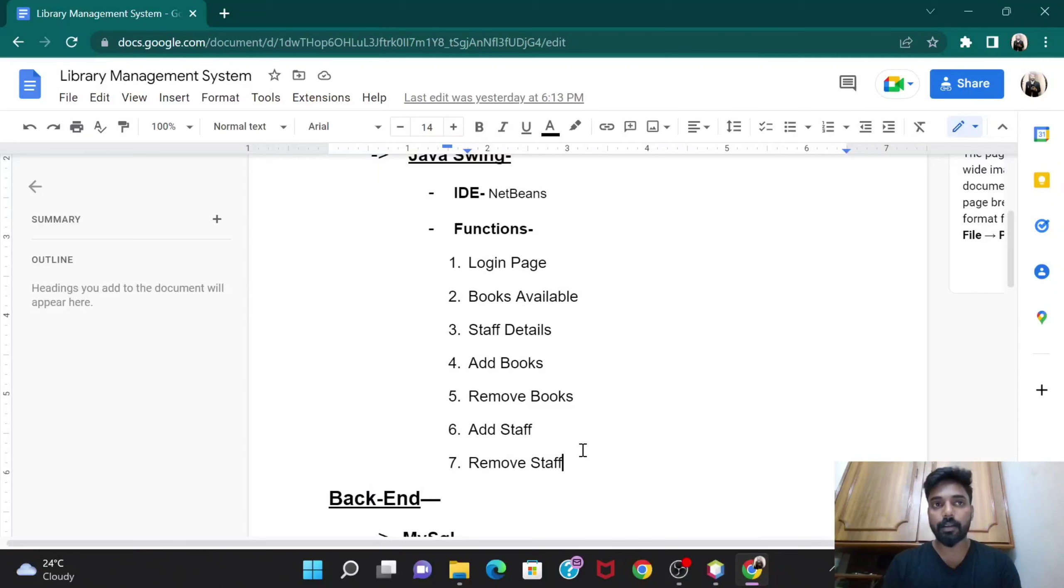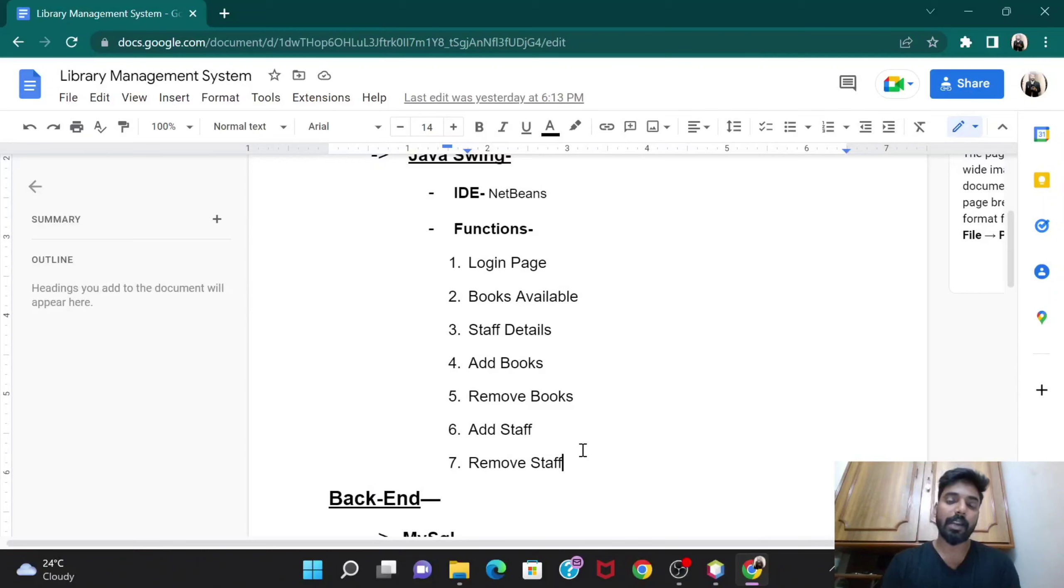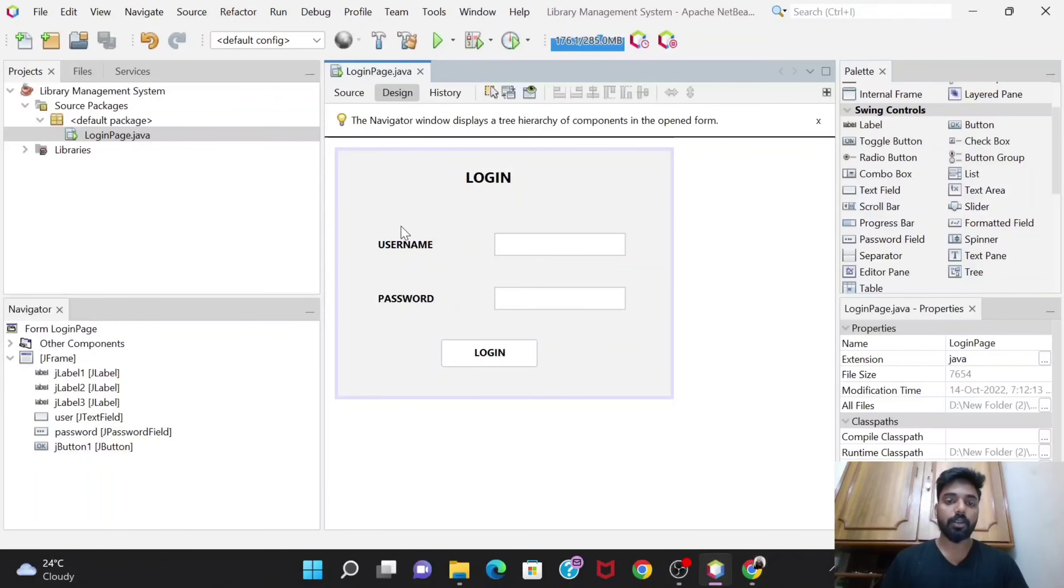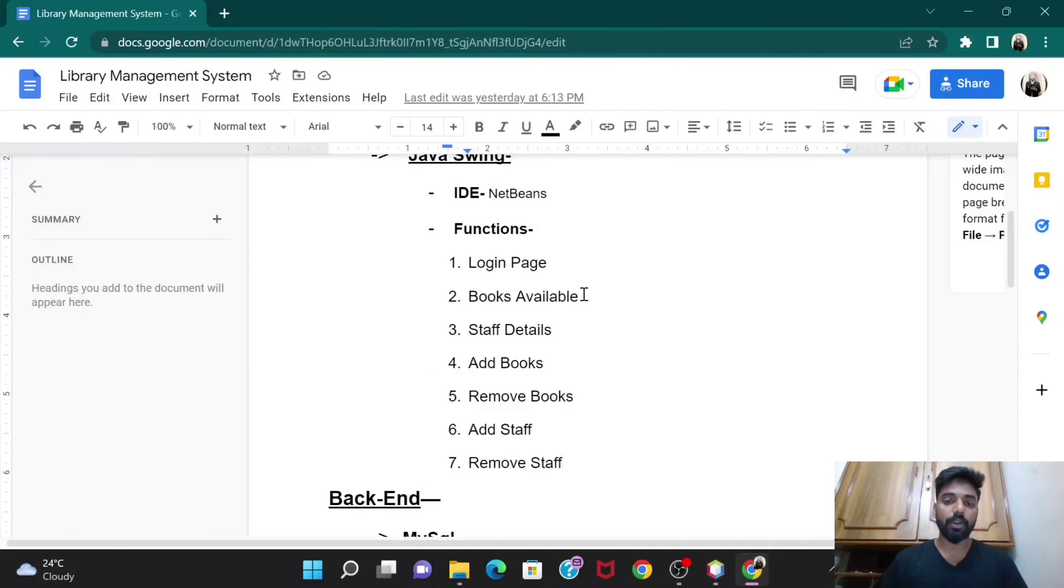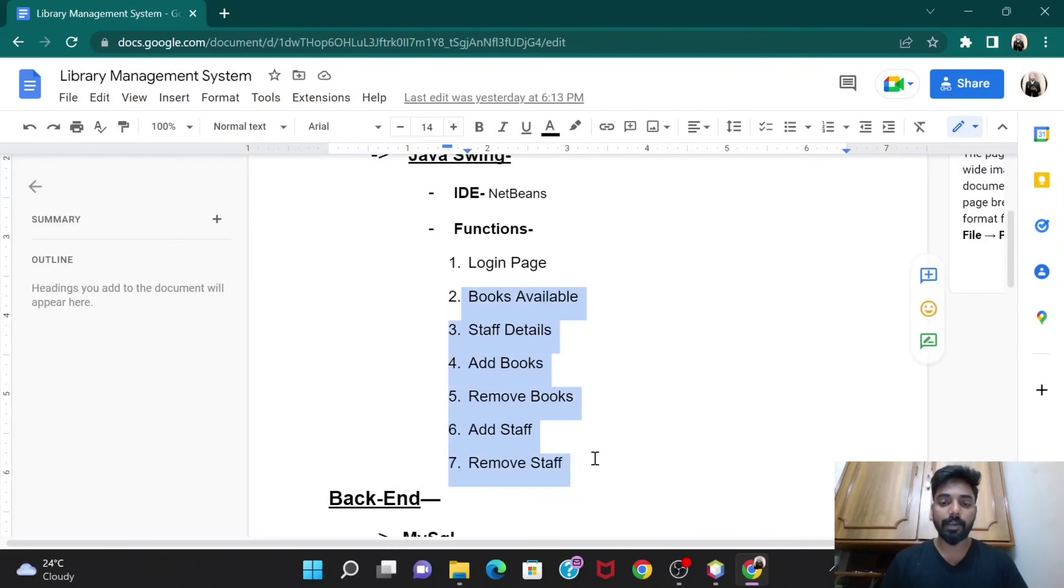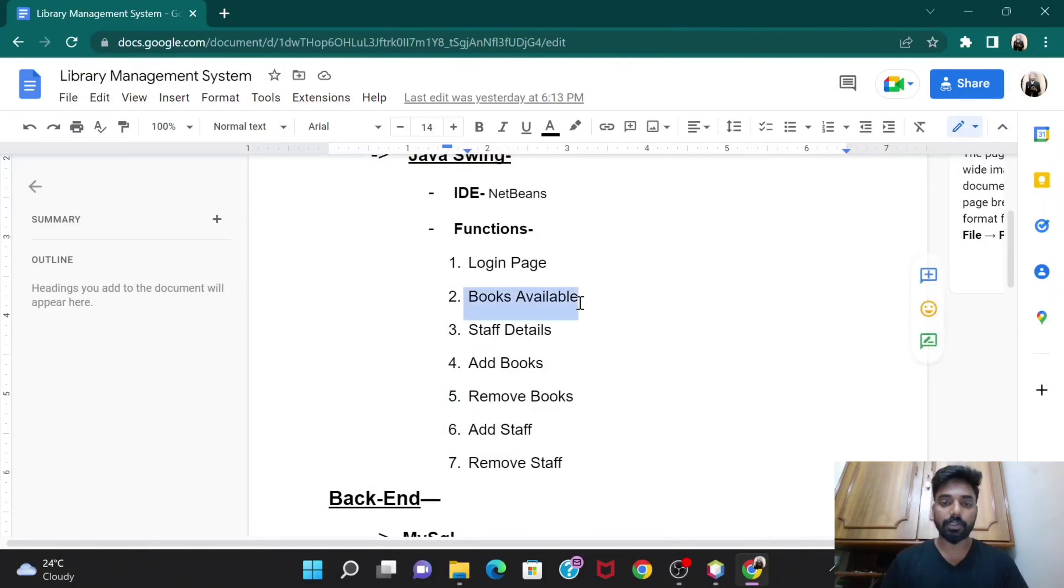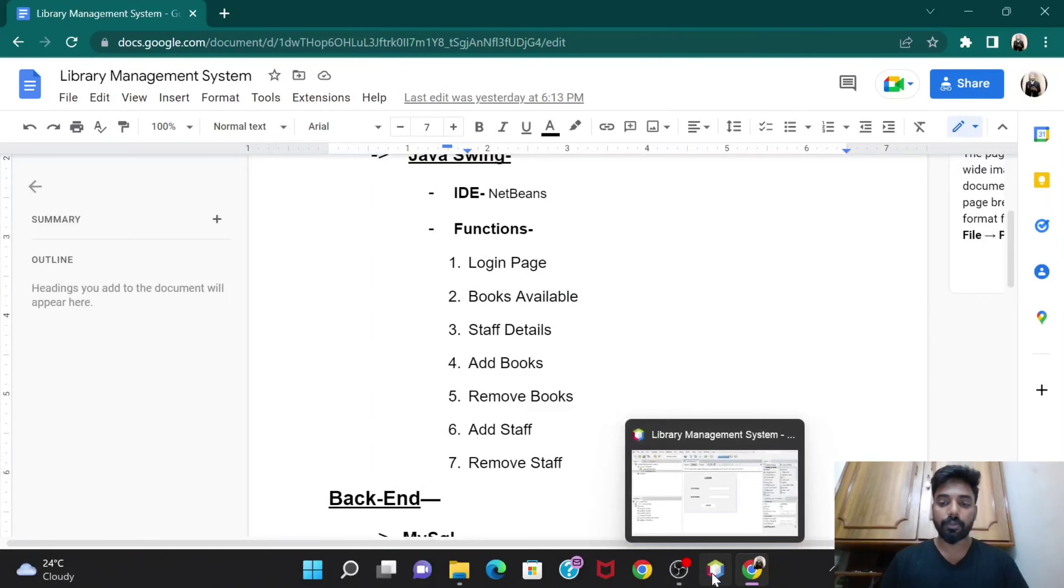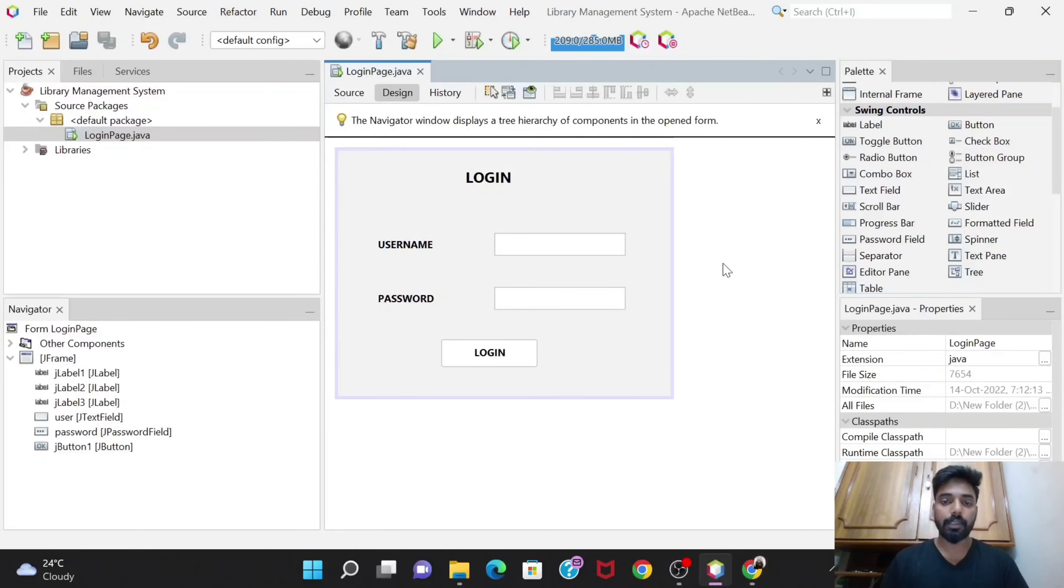The admin would go directly to the dashboard where these options would be provided - like books available, staff details, add books, and all these. So let's start that.